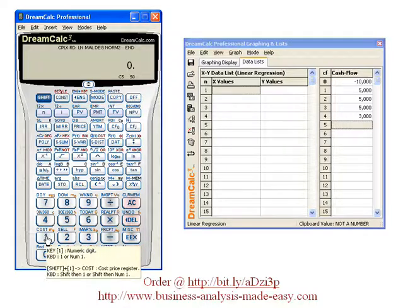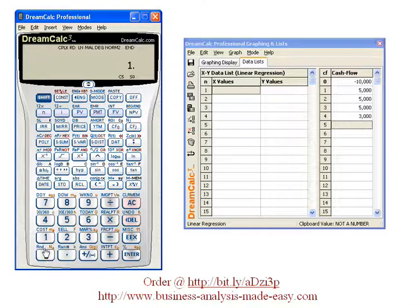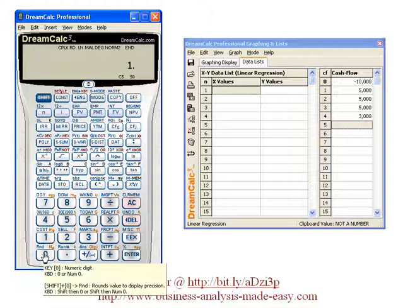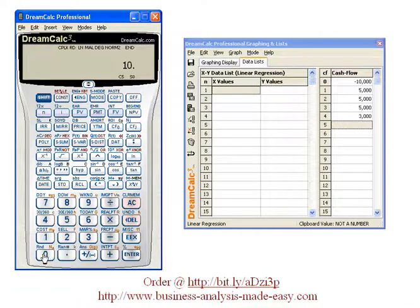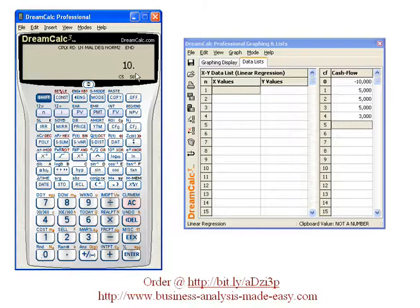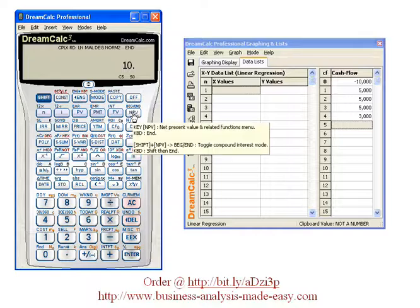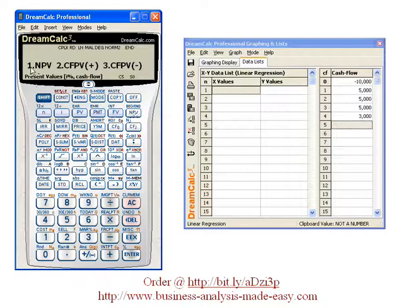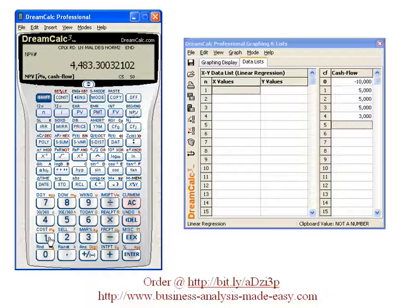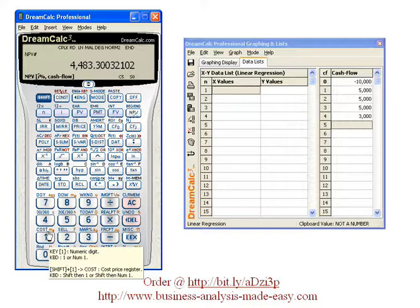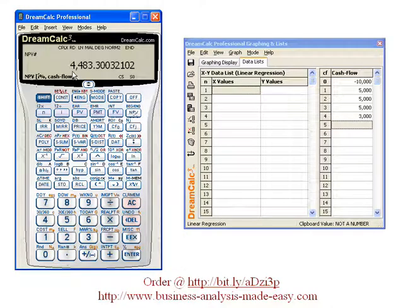I'll start by putting in the interest rate for the net present value calculation. This is either the interest rate or hurdle rate. So you can see I put in 10%, and now all I've got to do is hit net present value — I want the first one here — so I'll hit net present value. The net present value is $4,483.30.